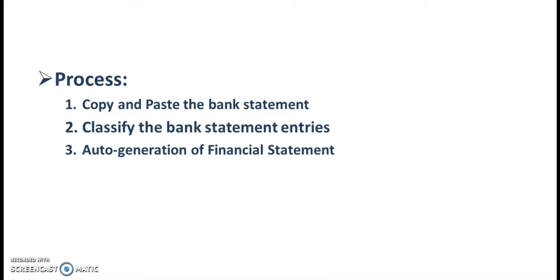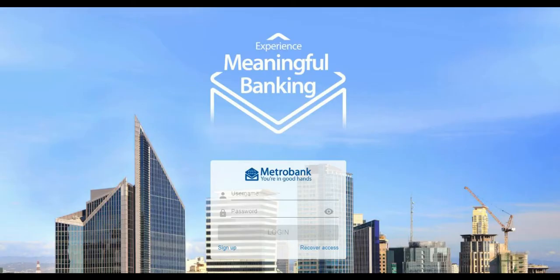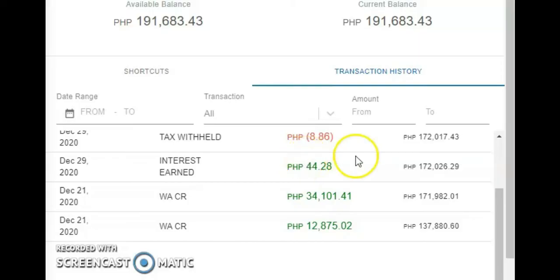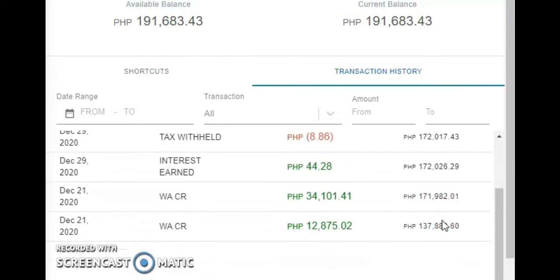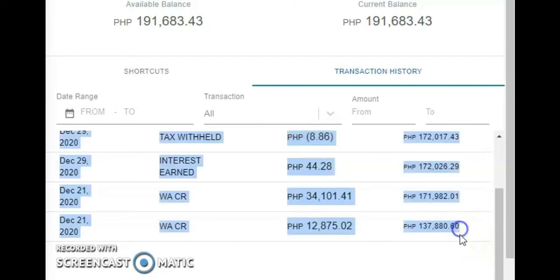Now let's process an actual transaction using the program. I'll be accessing the online banking of my Metrobank account and copy the bank statement. So login lang po tayo sa Metrobank website, then go to Deposit, then Transaction History. Then click the first letter of the month that you want to copy. Then go to the last entry of the statement by scrolling up.